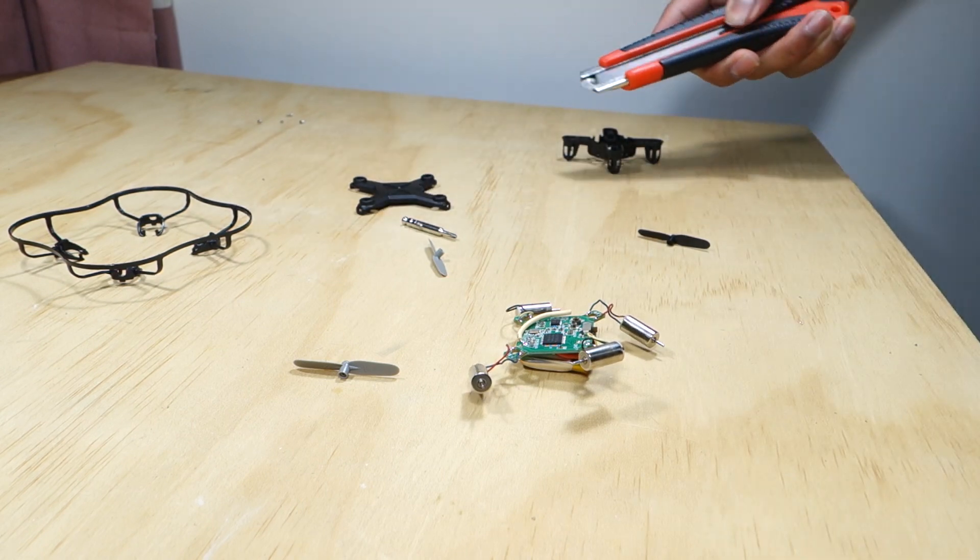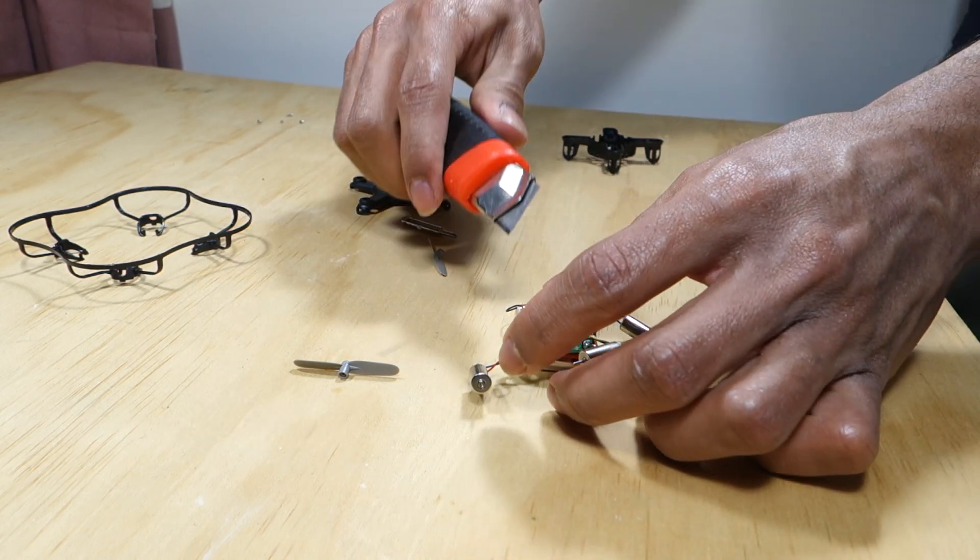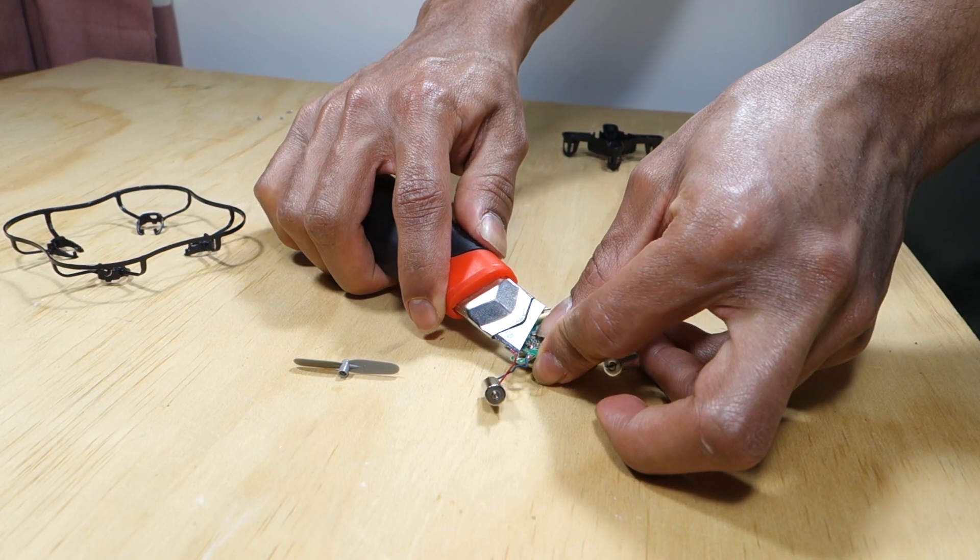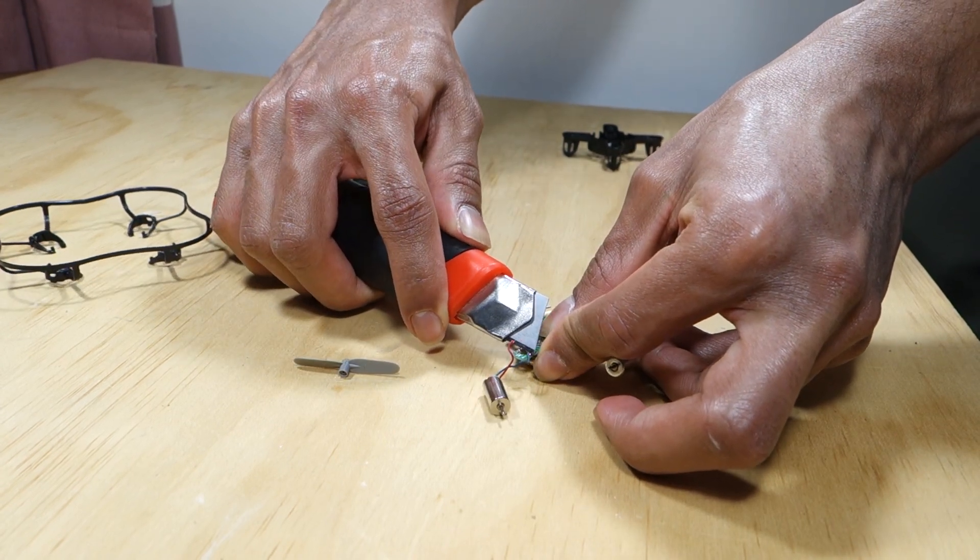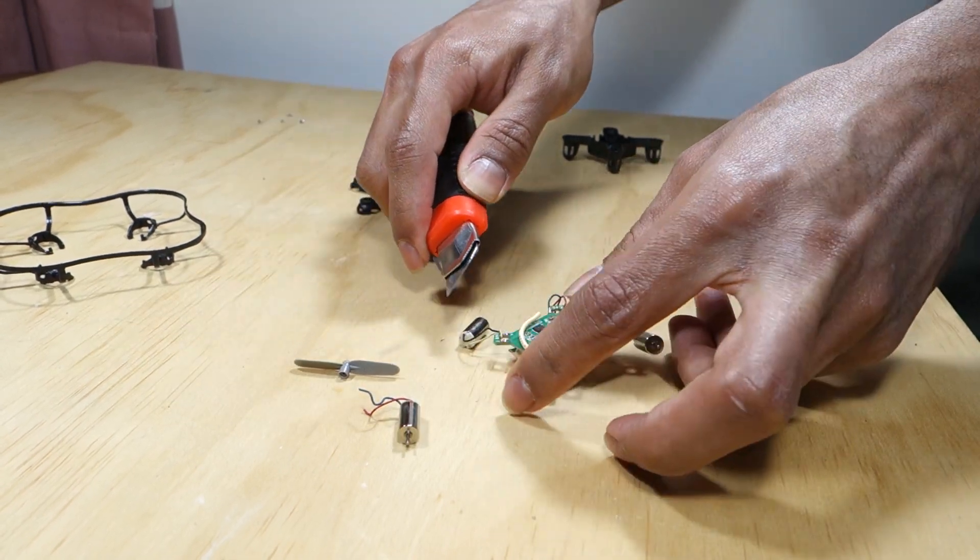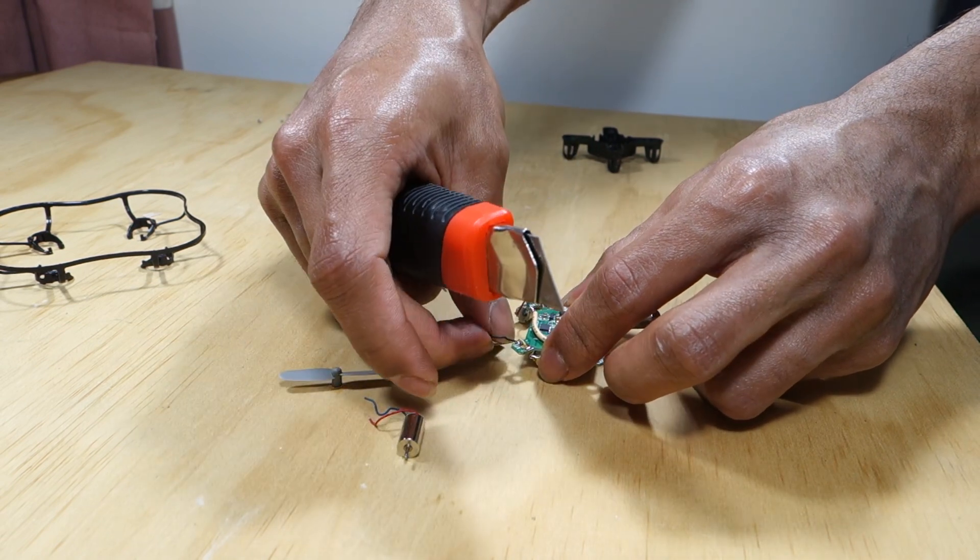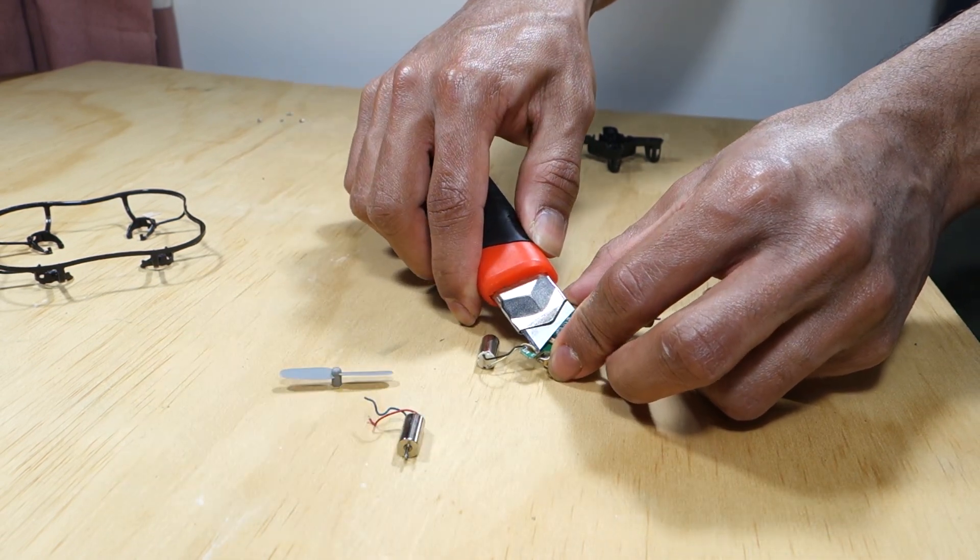We have to remove the front motors. Use your knife to cut off the wires being careful not to damage anything else. Make sure you remove the front motors after figuring out the orientation of the quadcopter.